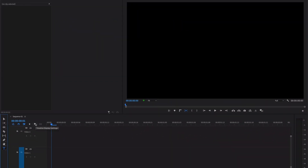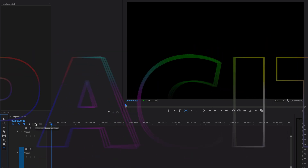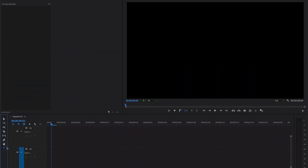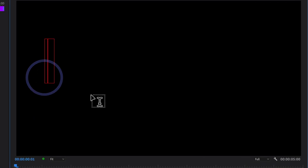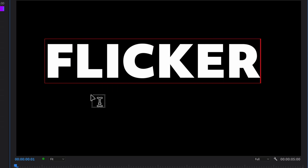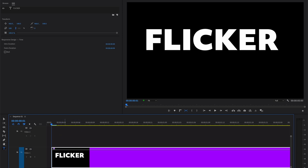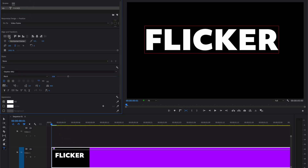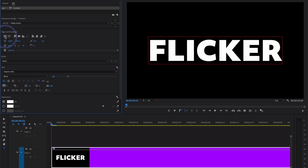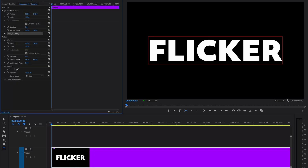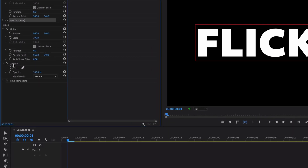Let's create a flickering text effect animation by using the opacity of the text. I'm going to create a text layer — go to the tool panel and select the text tool. I'll write the word 'flicker', then go to Essential Graphics, select the text layer, align it in the center, and go to Effects Controls. Position the playhead where you want to start the animation.